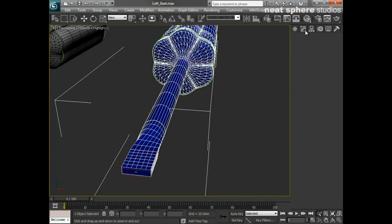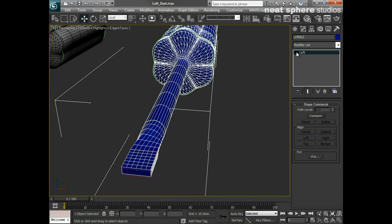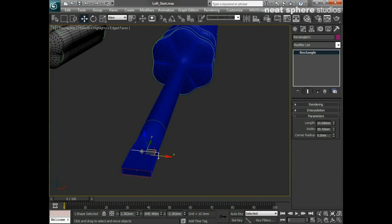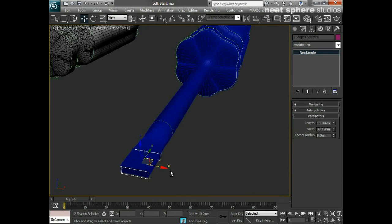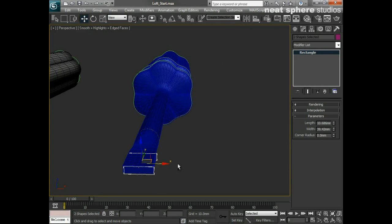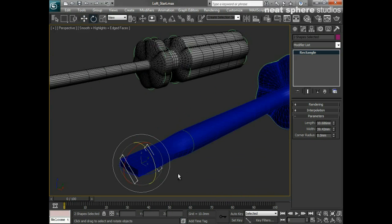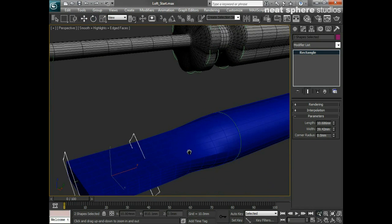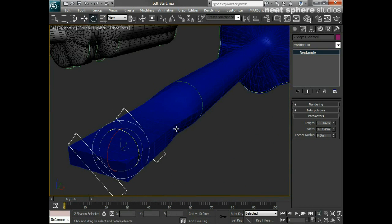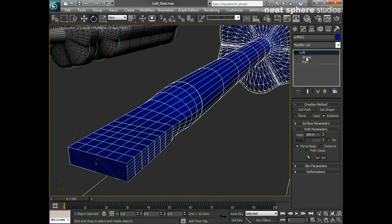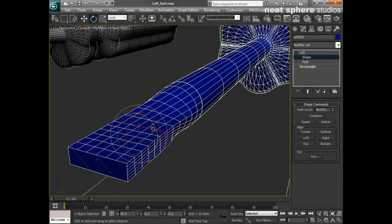So what I'm going to do is I'll go to my Modify tab and I'll uncheck the little plus button there and I'll click on Shape and I'll control click where these two shapes are for the head of the screwdriver and I'll press E for rotate and I will just rotate both of those. Now they should have rotated flat but they haven't, so let's just come in here.